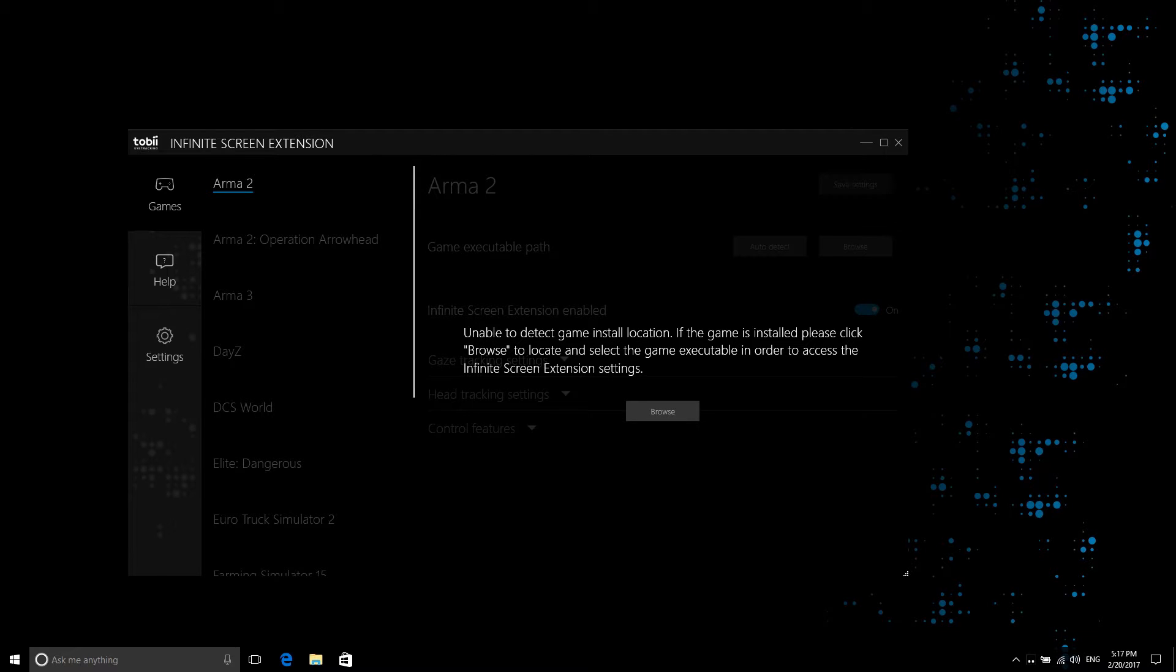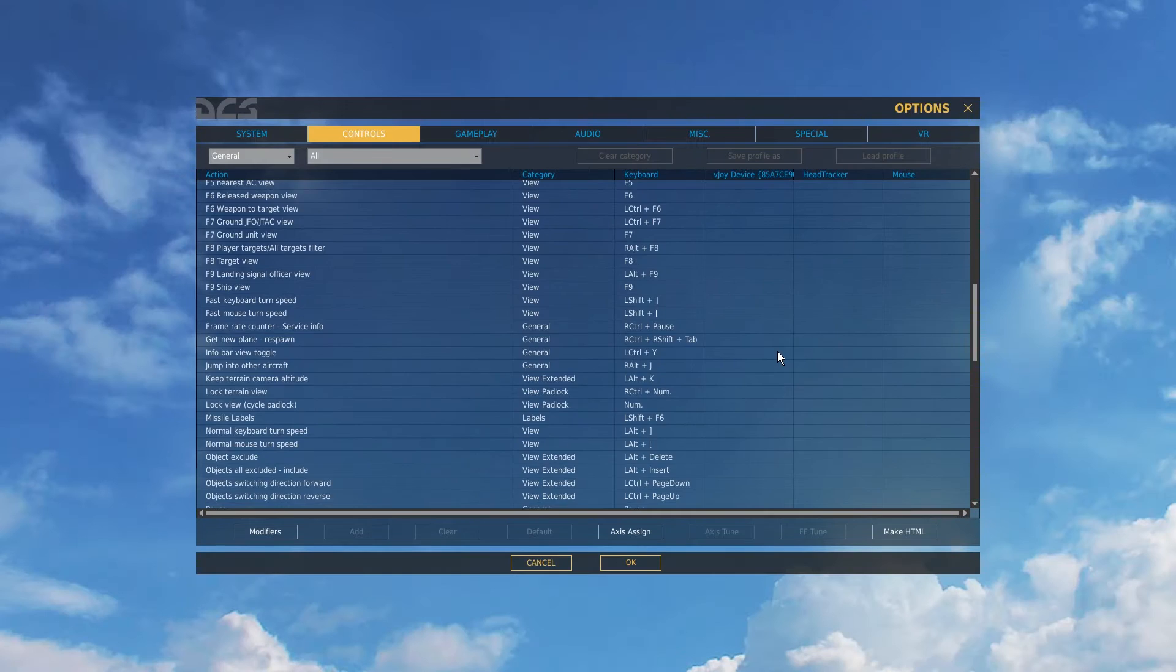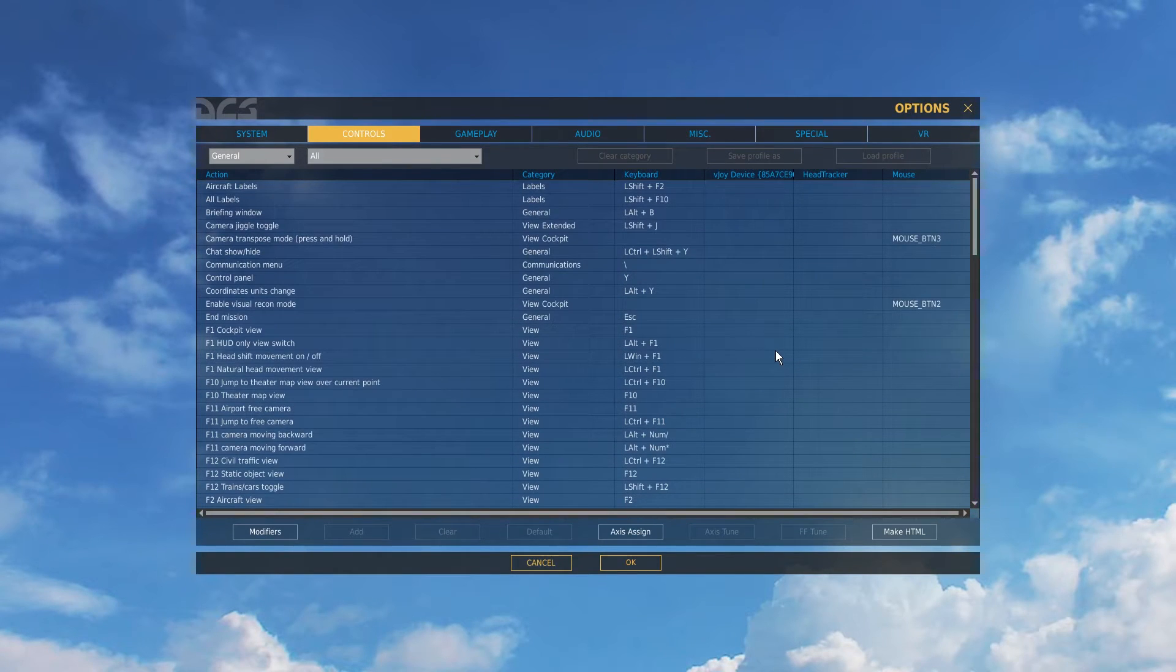Do this by making sure you have started each game you want to use with Infinite Screen Extension at least once before proceeding.